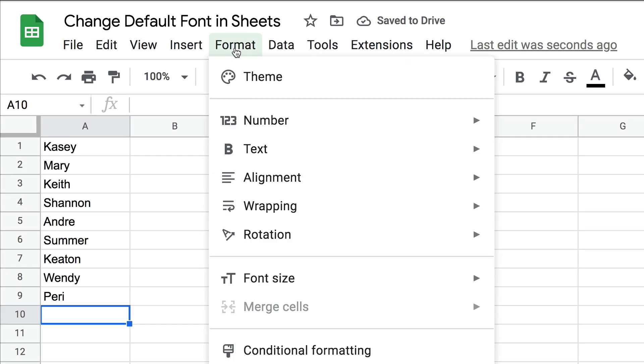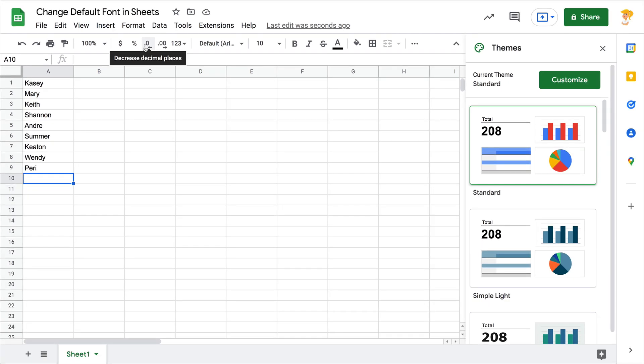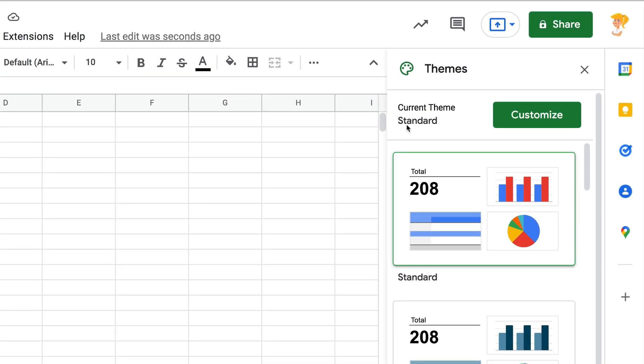You need to go to format, theme. Yes, we now have themes inside Google Sheets, so this sidebar opens here and you'll see the current theme. We're just in the standard theme and you can customize it by clicking this customize button.